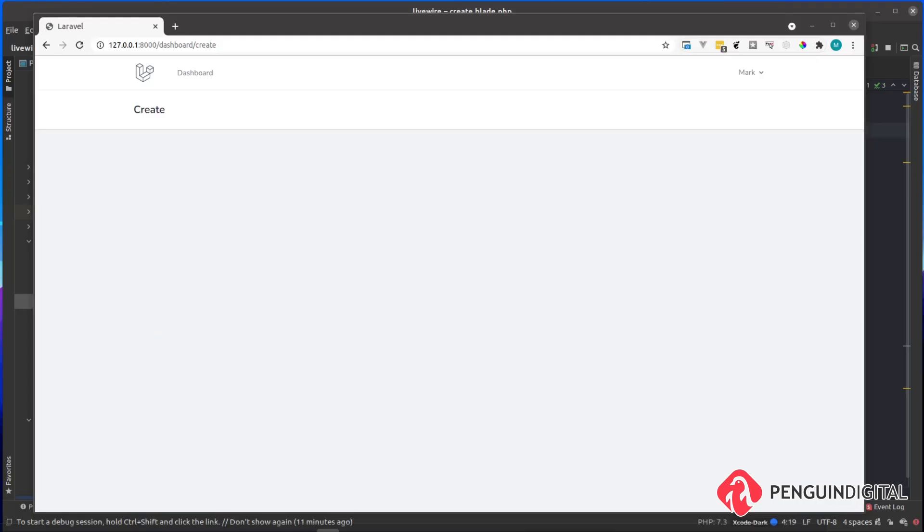In this video, we're going to look at how we can submit a form. Currently I just have a blank view and I'm going to quickly mock up a form for this.